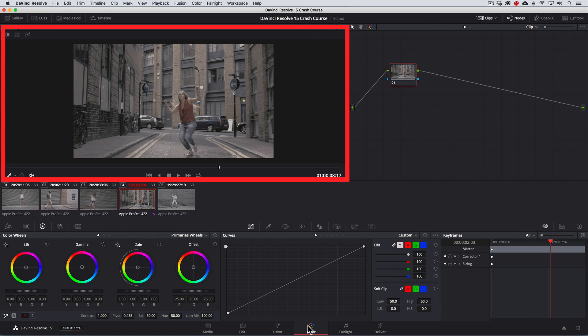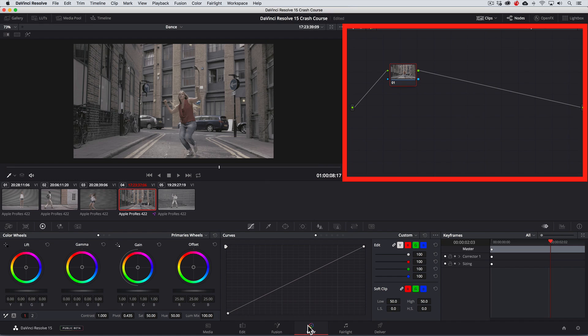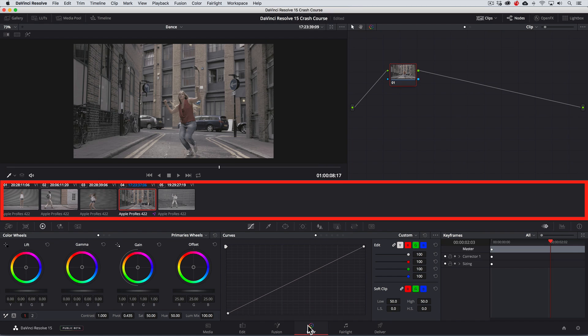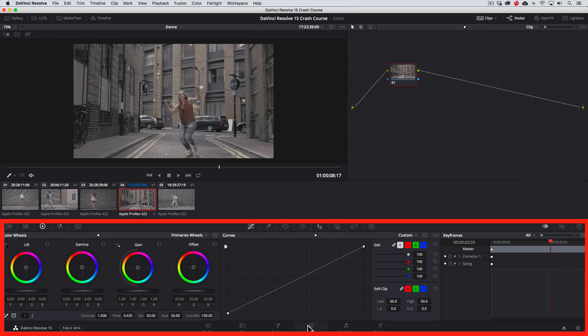At the top we have the viewer, the nodal tree where we keep track of our corrections. In the middle section we have all the clips on our project represented as thumbnails. And the bottom section is where we have our color tools.